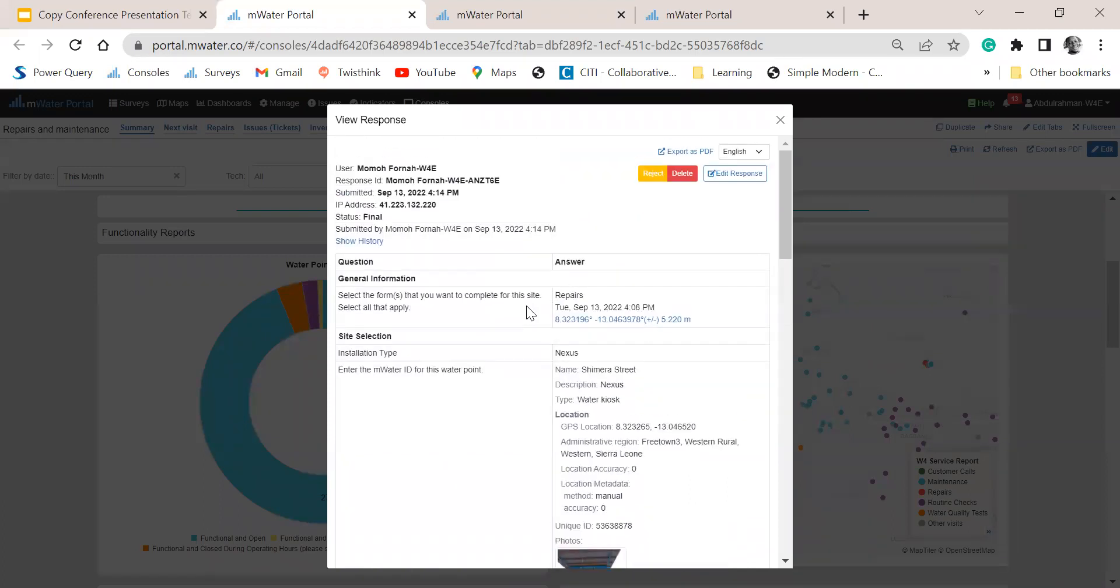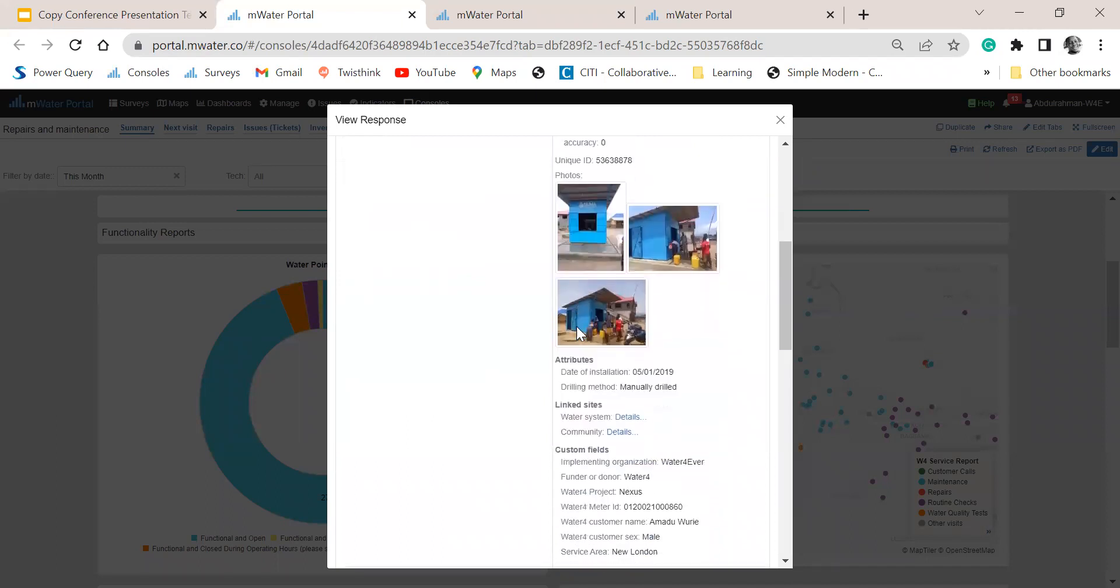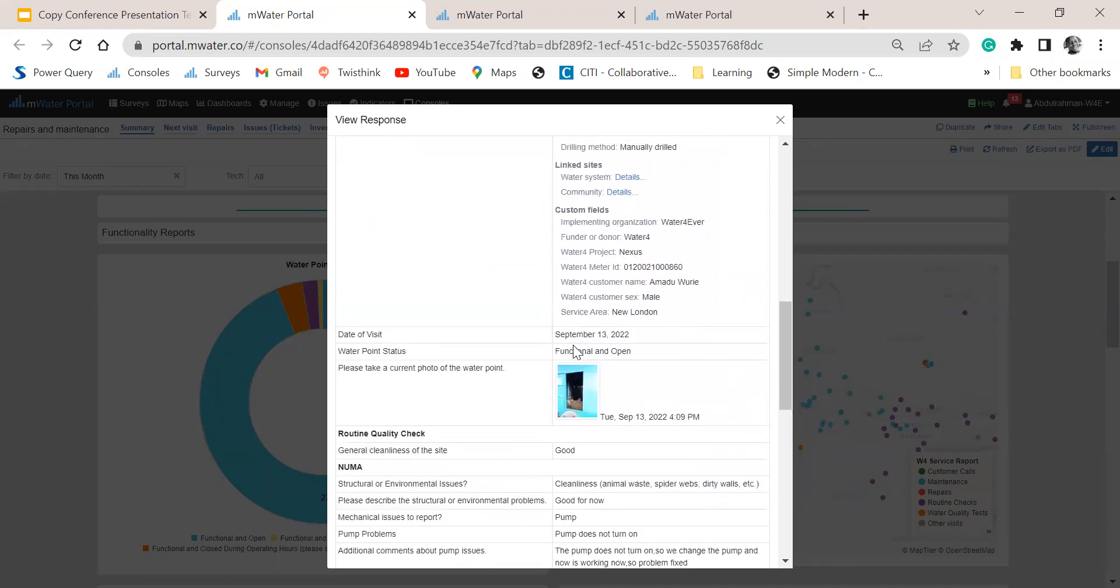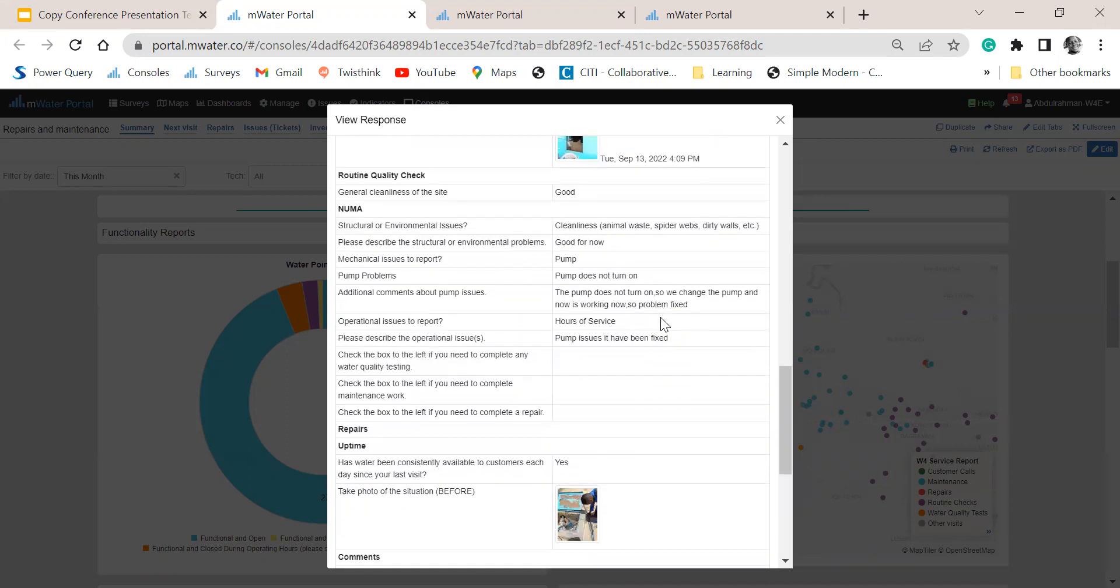So you see that this site was visited on Tuesday, the 13th of September, and it was functional and open before they left. And the cleaning status was good, although there are problems of spider webs and some other minor issues with the environment.